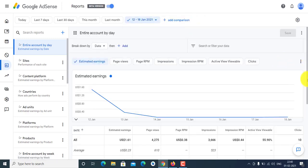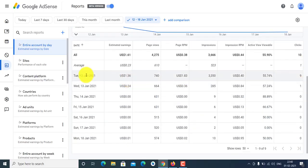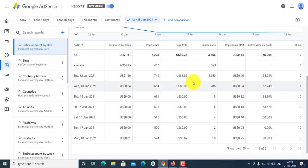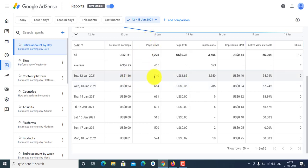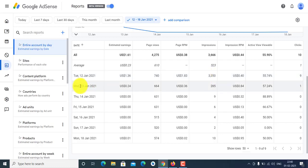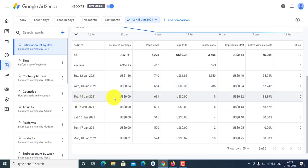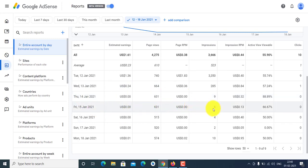On January 12 I had earned one dollar, my page views were 75,740 and impressions were 33,350. On January 13, after the ad limit hit, my account had only 285 impressions. On January 14 only 9 impressions, and on January 15 only 6 impressions.